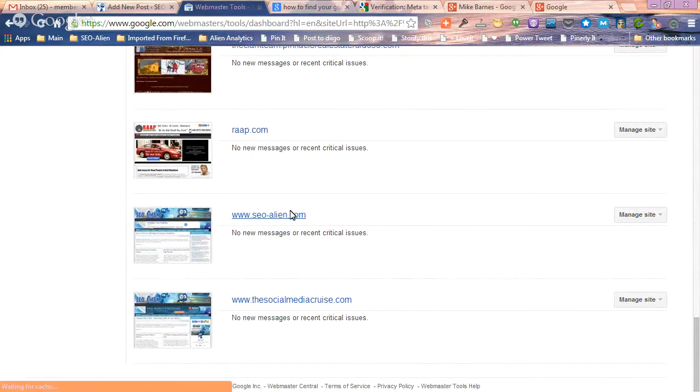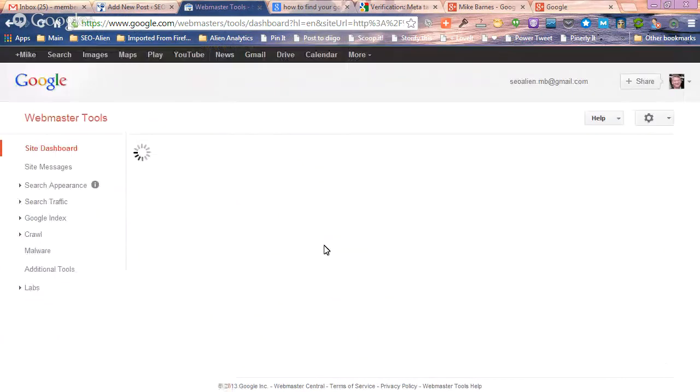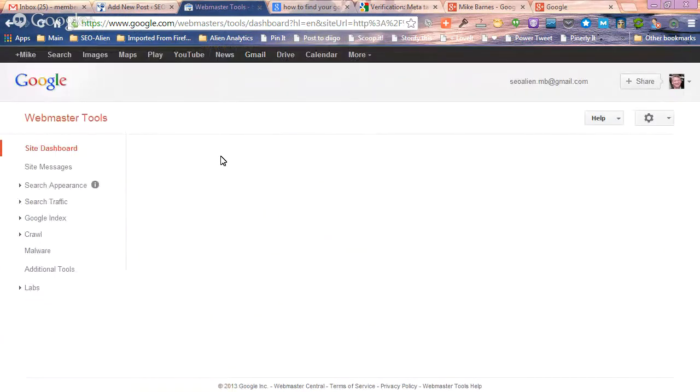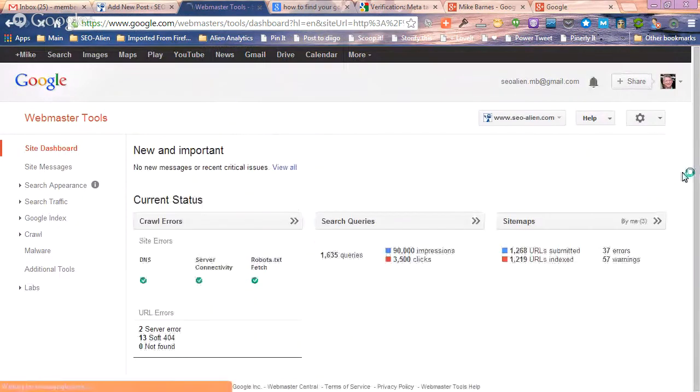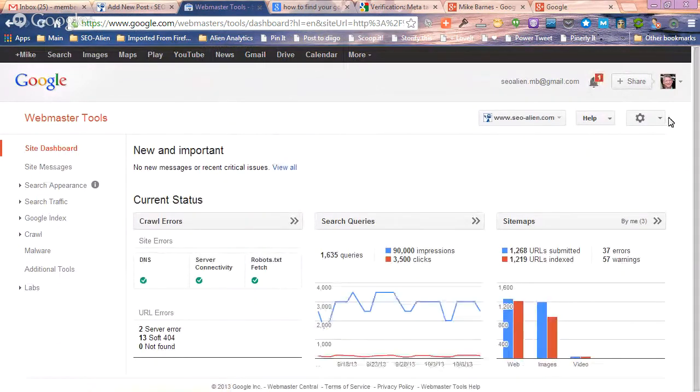What you want to do is login to your Webmaster Tools. If you have more than one site, then just log into your site like I just did.